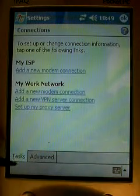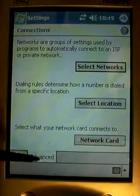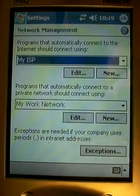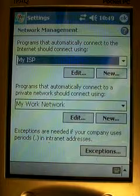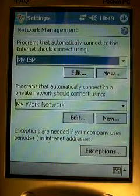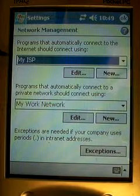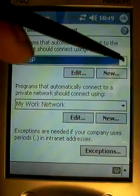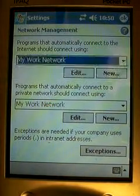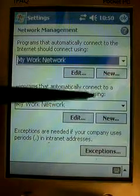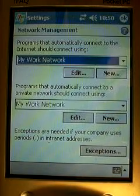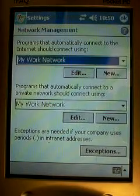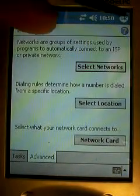Now there is a tab called Advanced. We're going to click on that Advanced tab. Now we're going to click on Select Networks. You'll see two boxes with drop-down arrows. What we're going to do here is the top one — we're going to make sure that it says 'My Work Network.' So we're going to click on the drop-down arrow and select My Work Network. We don't want to edit it. We don't want to create a new network. We simply want to change it to My Work Network. Then we're going to click OK and we will click OK again.